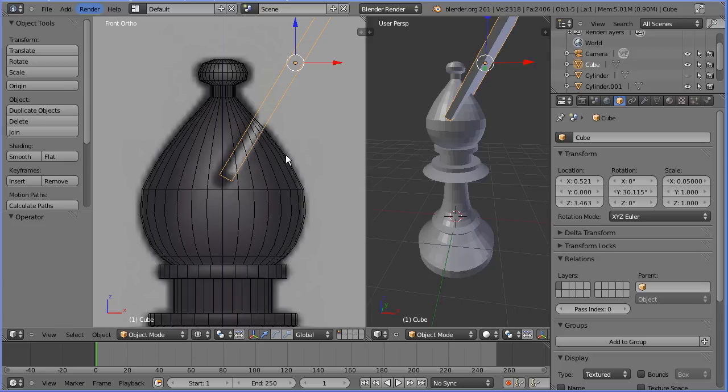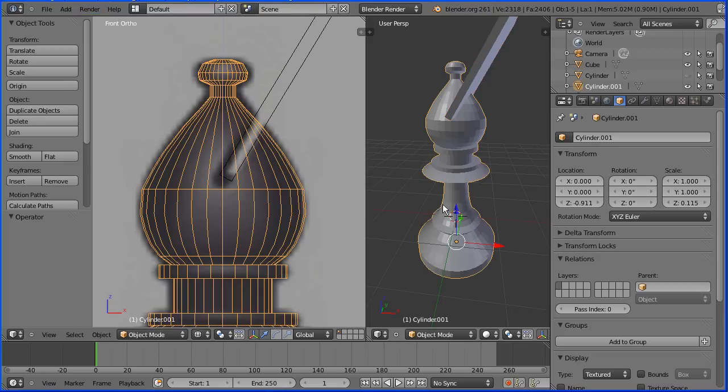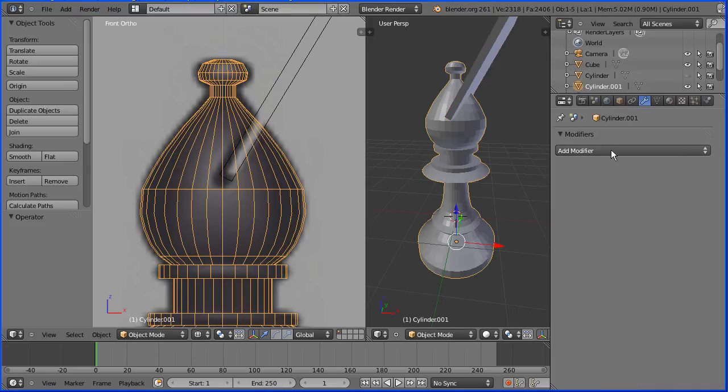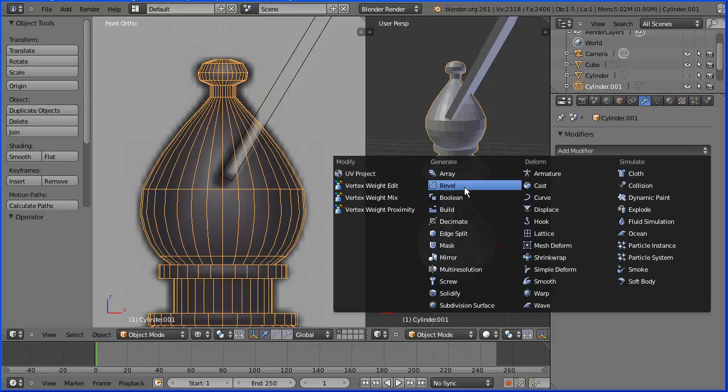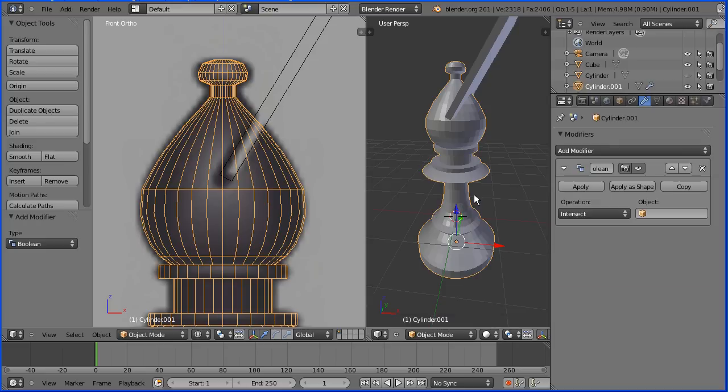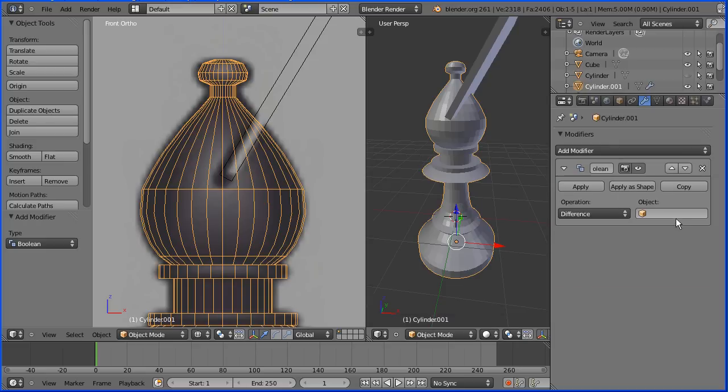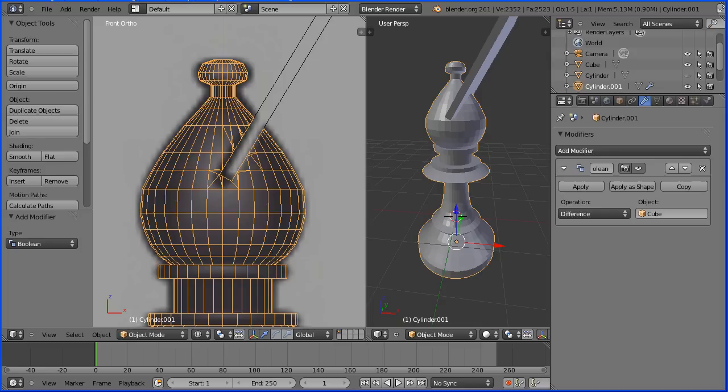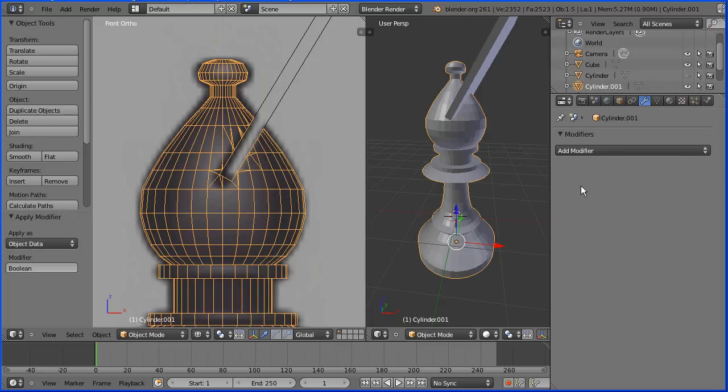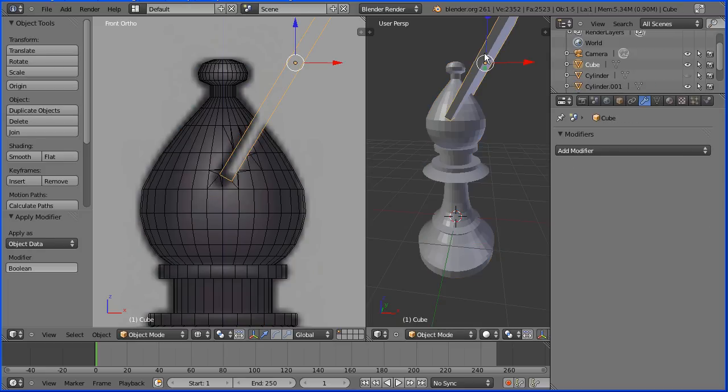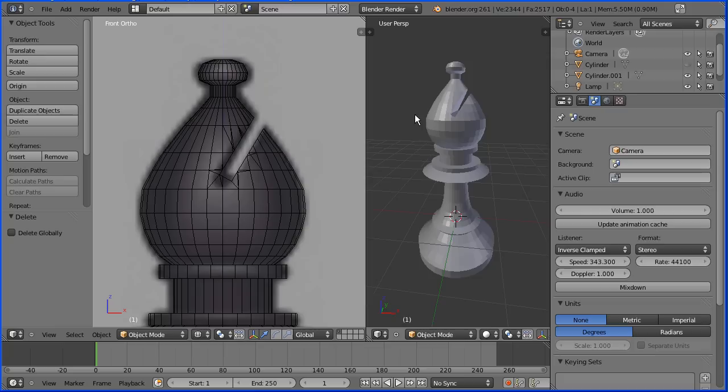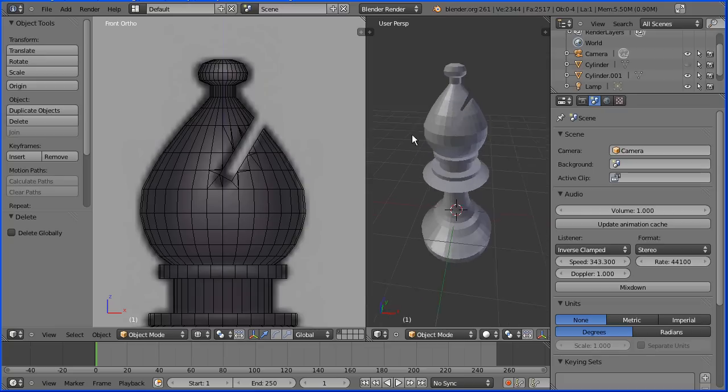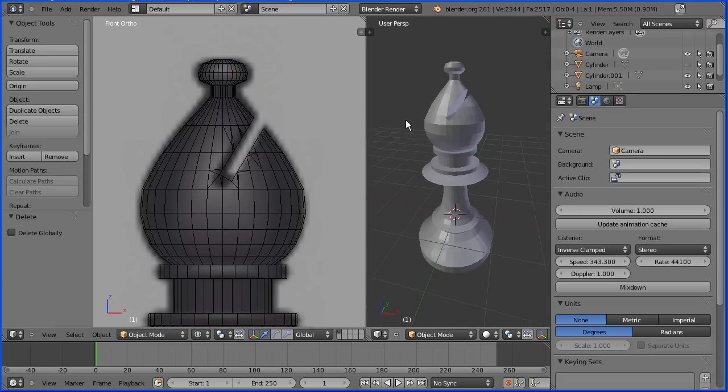To make the groove, I'm going to use the boolean modifier. I'm going to select the bishop and go to modifiers, add modifier, boolean. The operation I want is difference, and it's the difference between the bishop and the cube. I'm going to apply that modifier and I'm going to select the cube and delete it. And we have our groove.